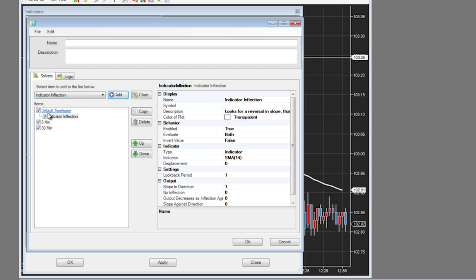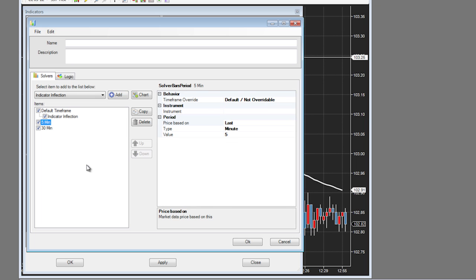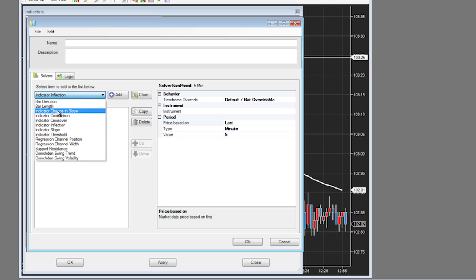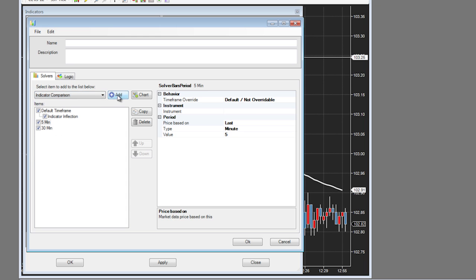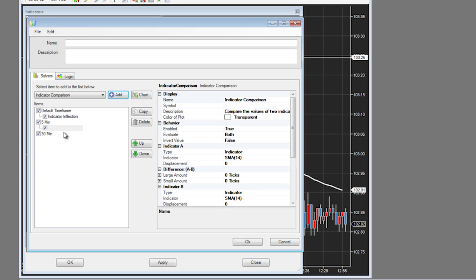Notice how when I hit the add button, it fell underneath the default time frame — that was because I had the default time frame selected. If I wanted to put a solver underneath the 5 minute time frame, I would select the 5 minute time frame, select my solver, and add it there. I can also move these solvers up and down between time frames by using the up and down buttons.